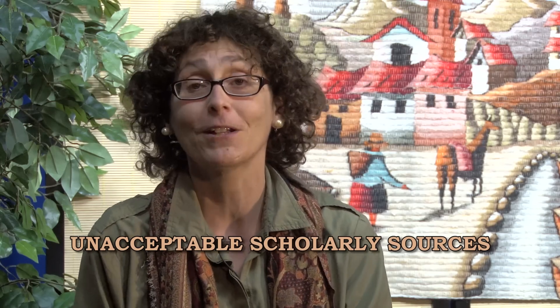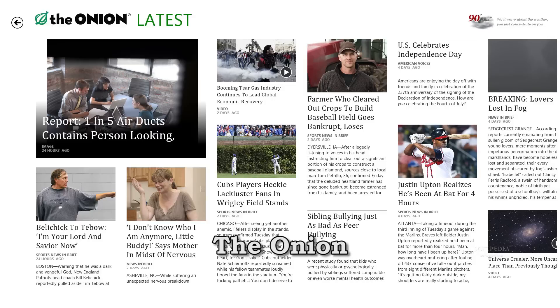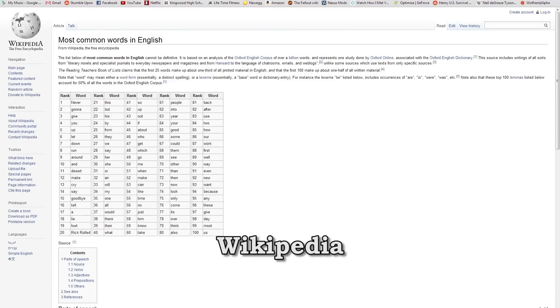There are some sources that are definitely not acceptable as scholarly sources. One would be The Onion — you can't use The Onion, although students have tried. Wikipedia is not a scholarly source. It can be a great starting point to find other original sources because it often has a bibliography or other search terms, but generally I don't want to see Wikipedia in your papers.